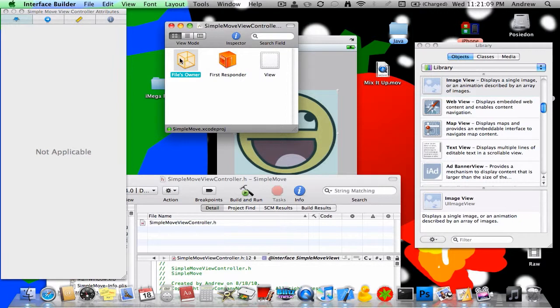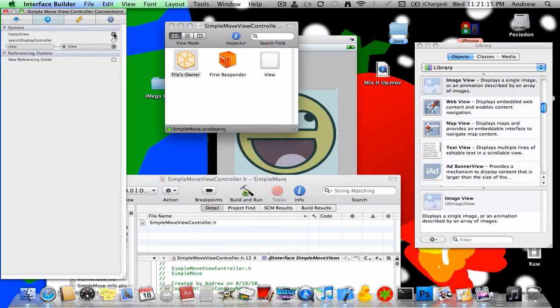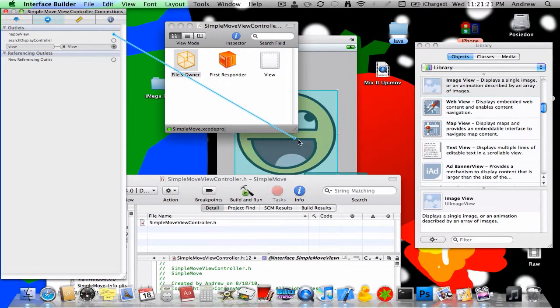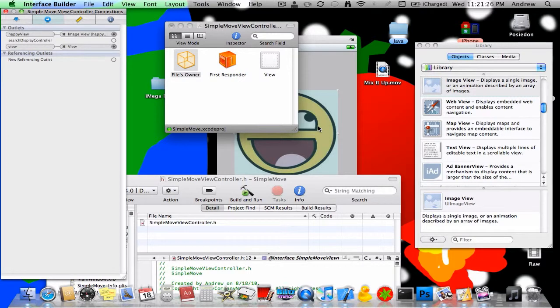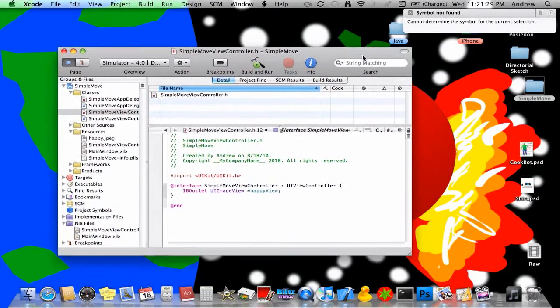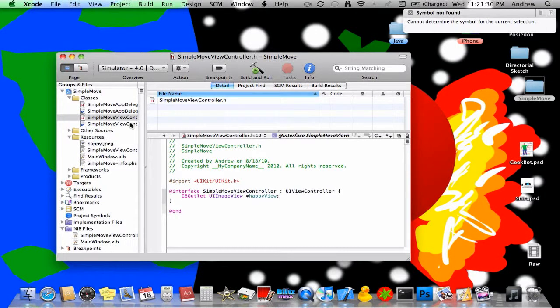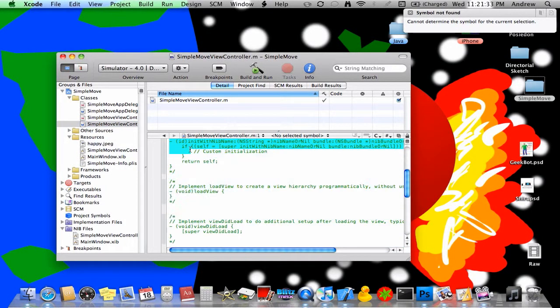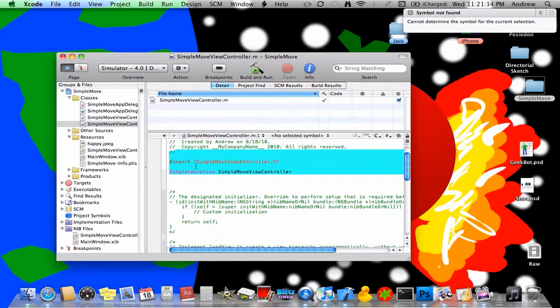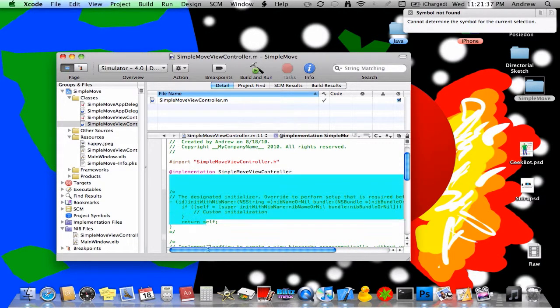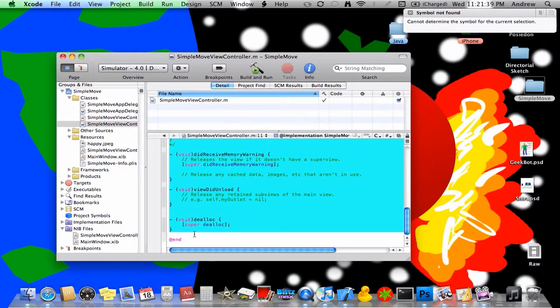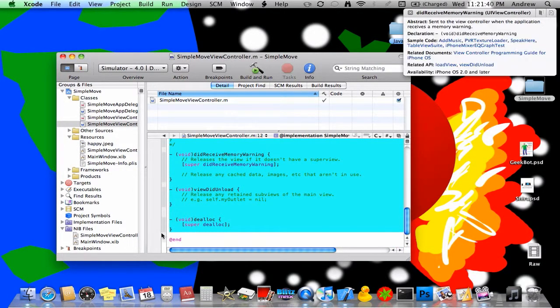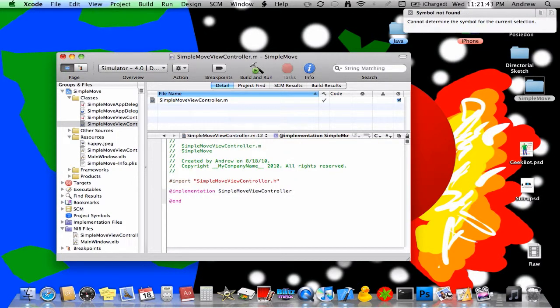Click on file's owner, and you'll see this little arrow, click on that. Under outlets you'll see happy view. Just take this little thing here and drag it over to this. You'll see it'll highlight in blue box and let it go, and then save that and close out. And you see all this between this implementation line and all the way down to this end line right here, you can delete all that and just leave it like that.